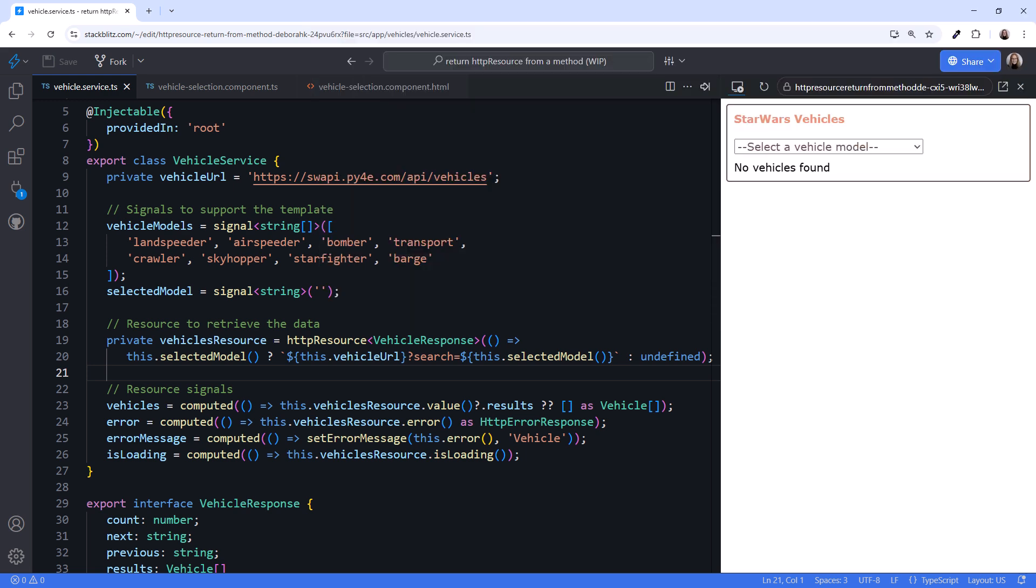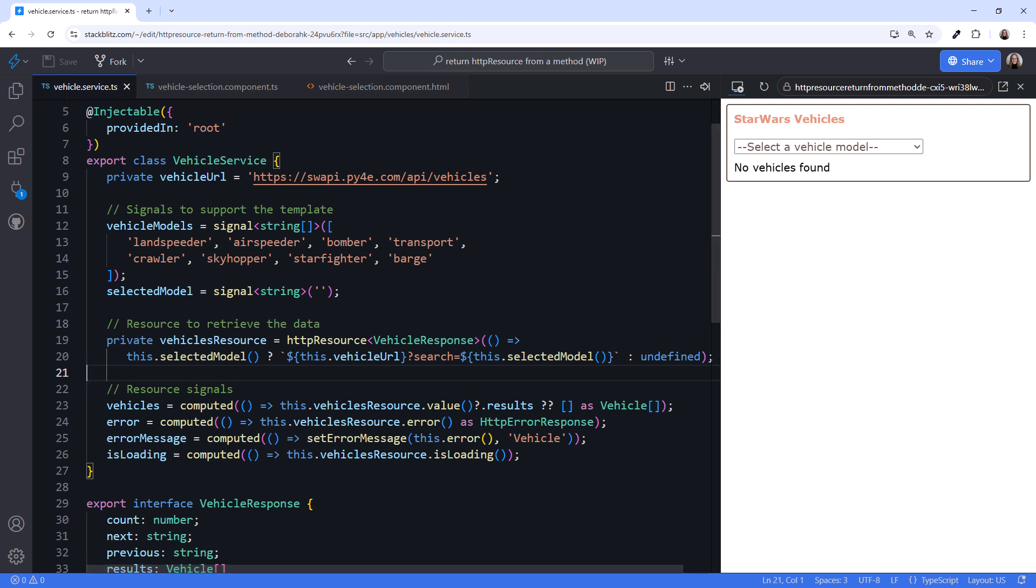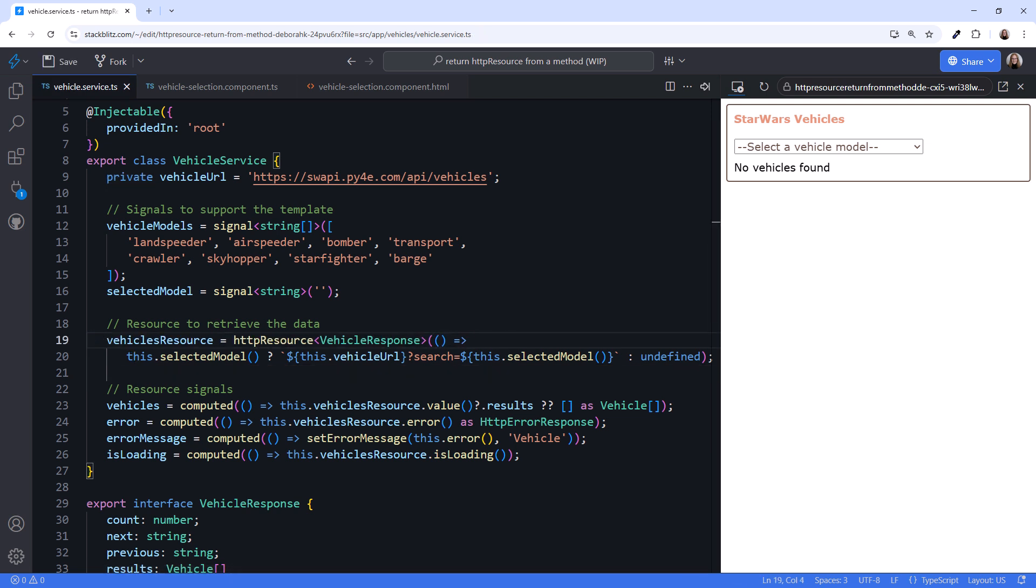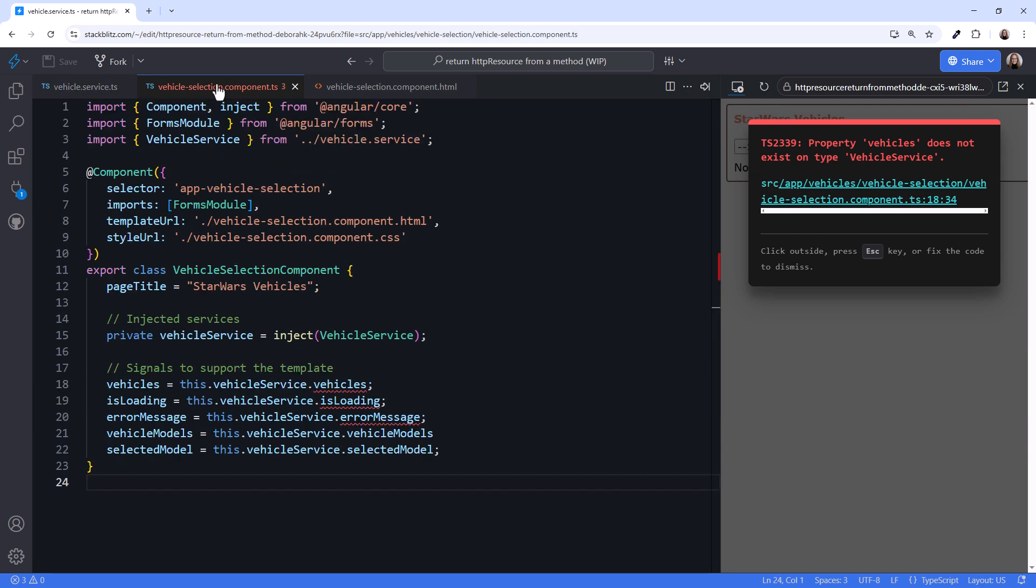But there are some parts of this approach that aren't appealing to everyone. Looking at the component, we have this boilerplate code that simply references the service signals. These signals are then read in the template. What if we'd prefer to work with the resource signals directly in the component? This is especially useful if this is the only component that needs those signals. Going back to the service, I'll remove the private keyword from the resource declaration so the component can access the resource. Then cut the resource signals from here and paste them into the component.